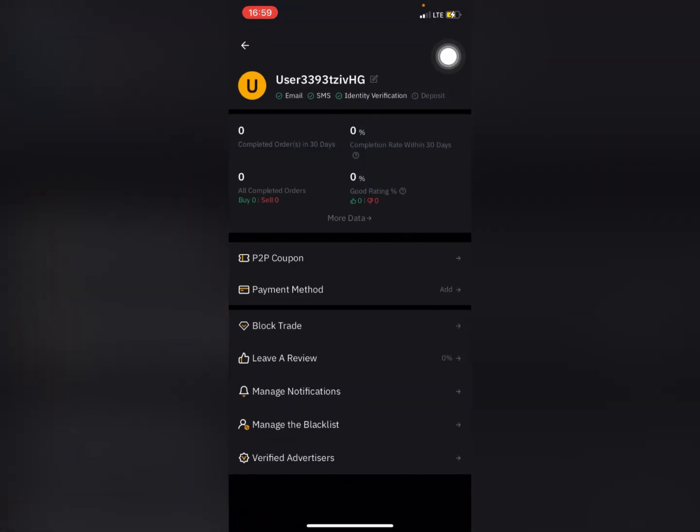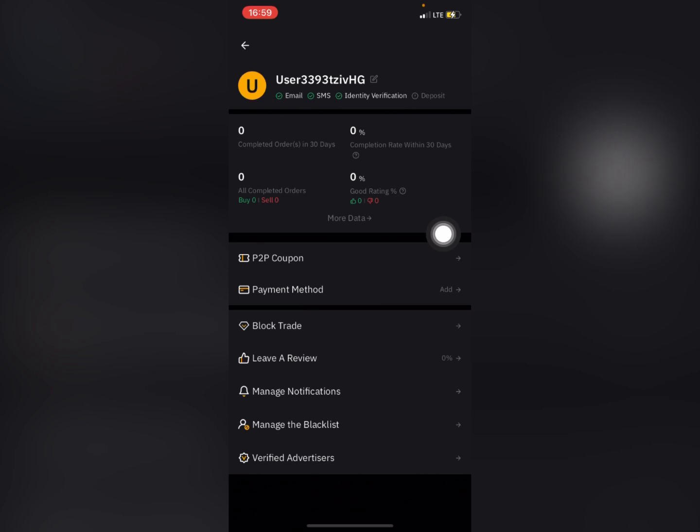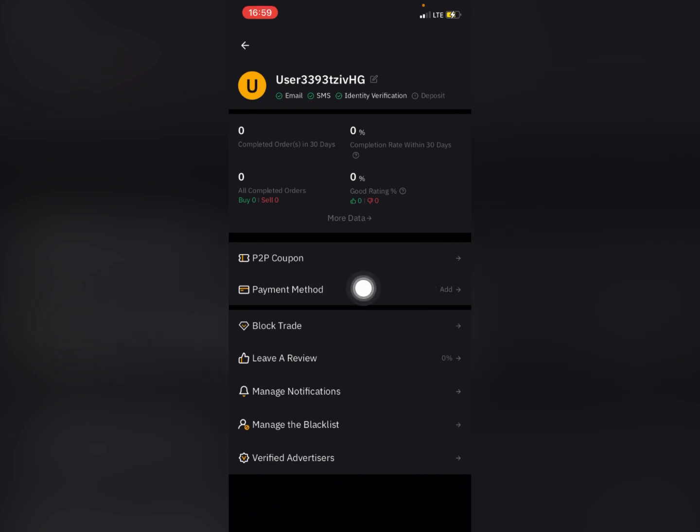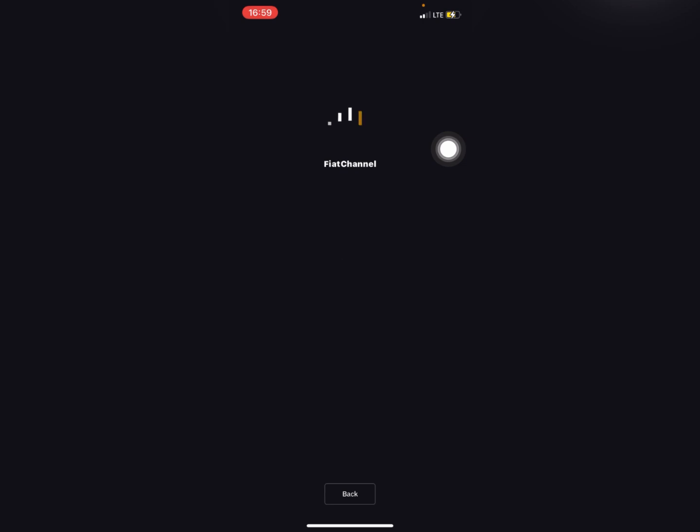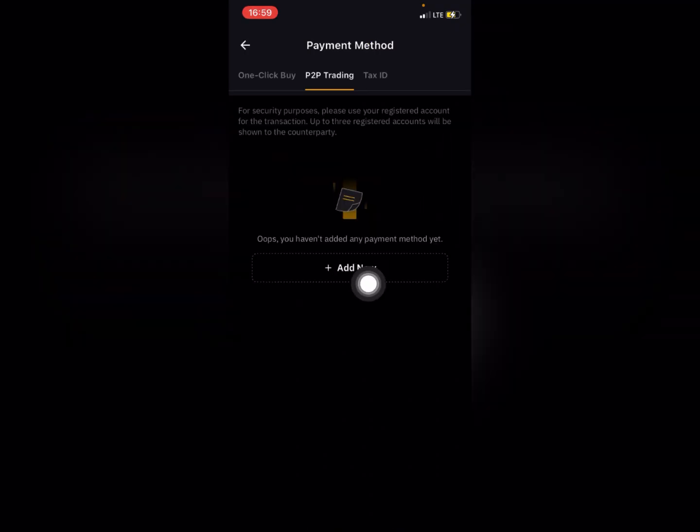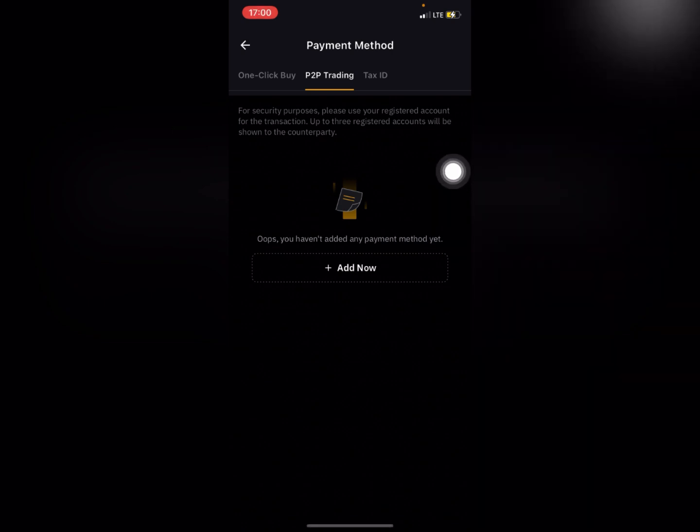When you click on that, you go down and then click on payment method. You can see that right here. You have an 'Add Now' option, so click on Add Now.